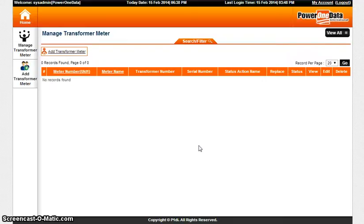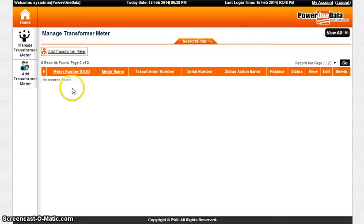This is all about the Manage Transformer Meter feature.